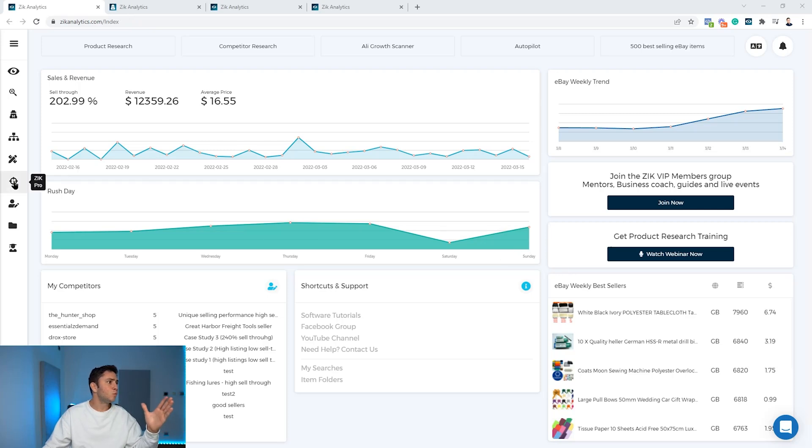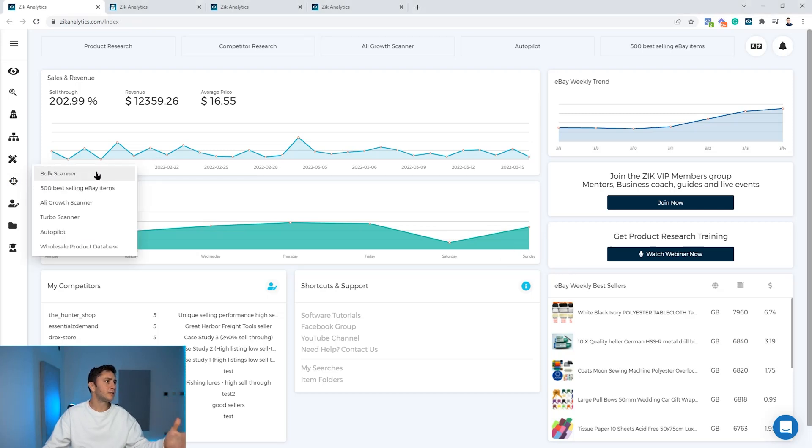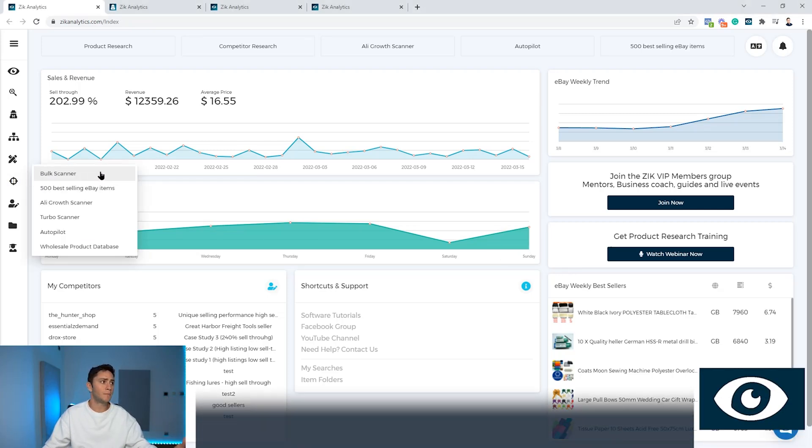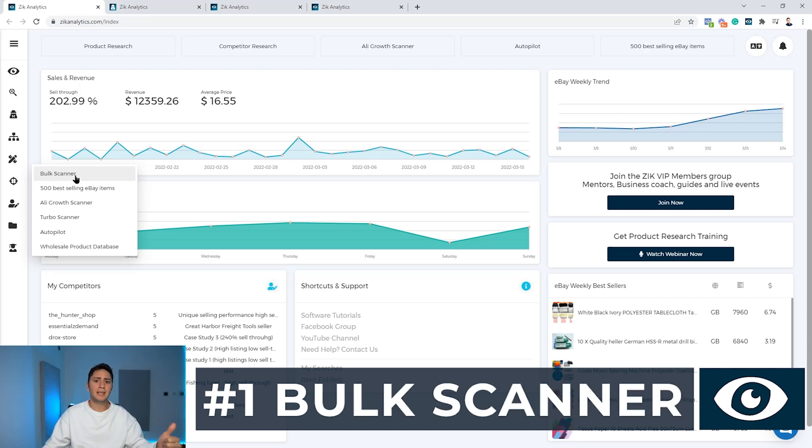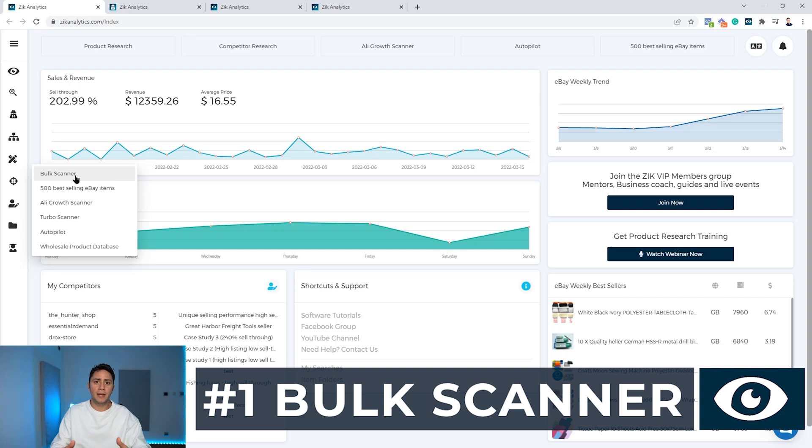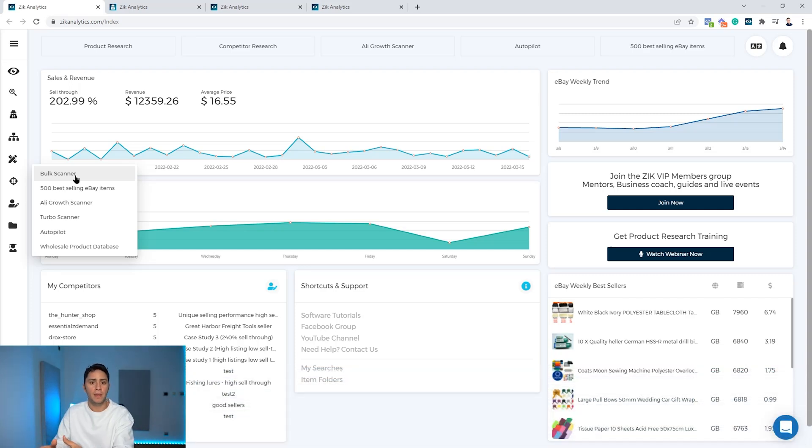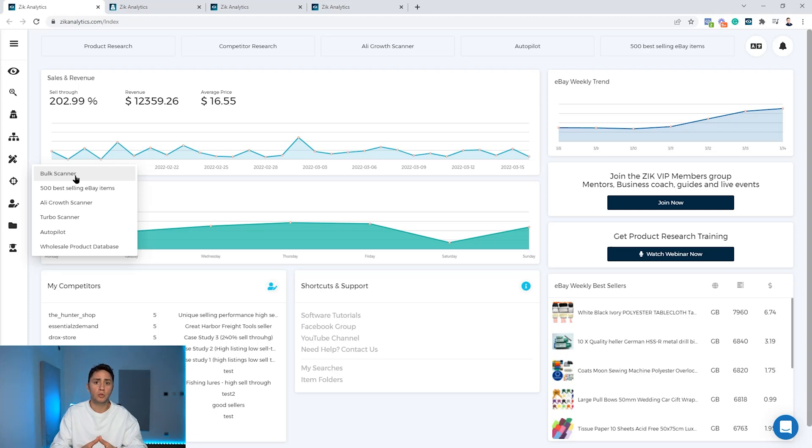So the first one is the bulk scanner. The bulk scanner is a tool that scans any eBay seller and cross compares the eBay items with Amazon, helping you find thousands of items to dropship on your store within few clicks, which takes less than a minute.